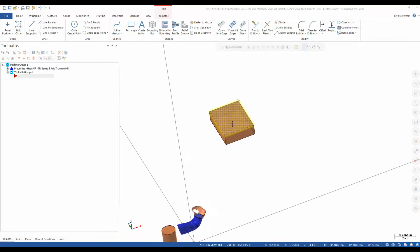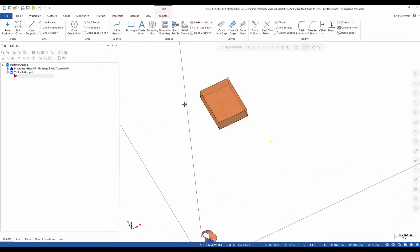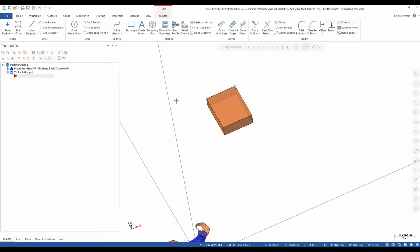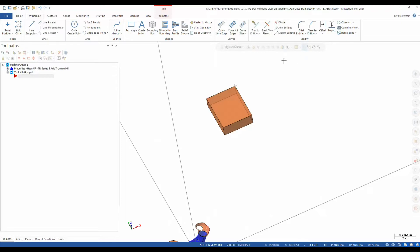All right, in this video I wanted to show something real quick here. The cuts along curve toolpath, I think, sometimes gets underutilized compared to parallel and morph in the five-axis toolpath. So I just wanted to quickly go over how that works and what you can expect from that toolpath.